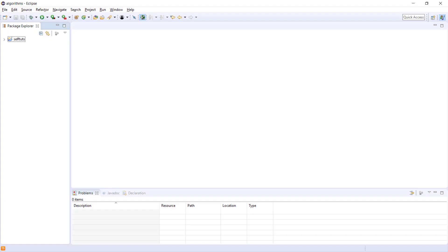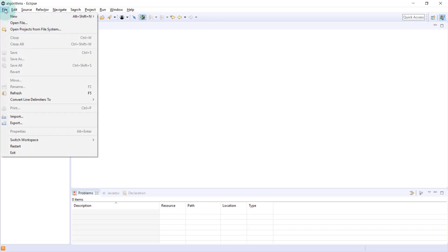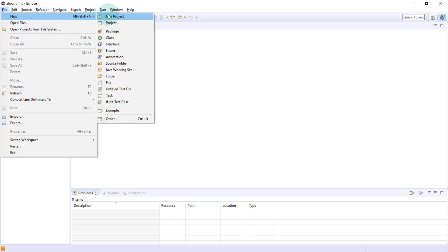I'm using Eclipse as my editor to develop my Java program. You can use any editor of your choice to run a Java program, but the output and the code will be the same. I've already created a Java project here named ServDurts. You can do that by using File, New, and then Java Project.